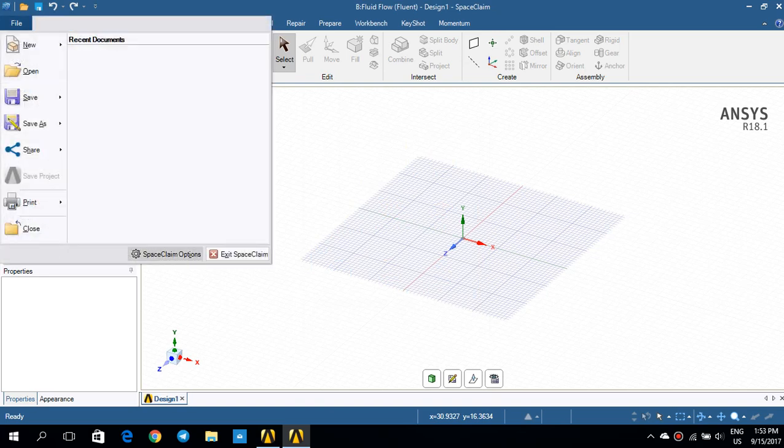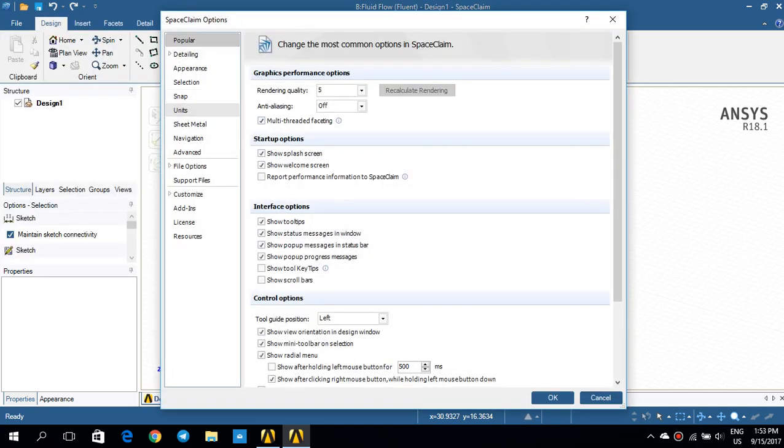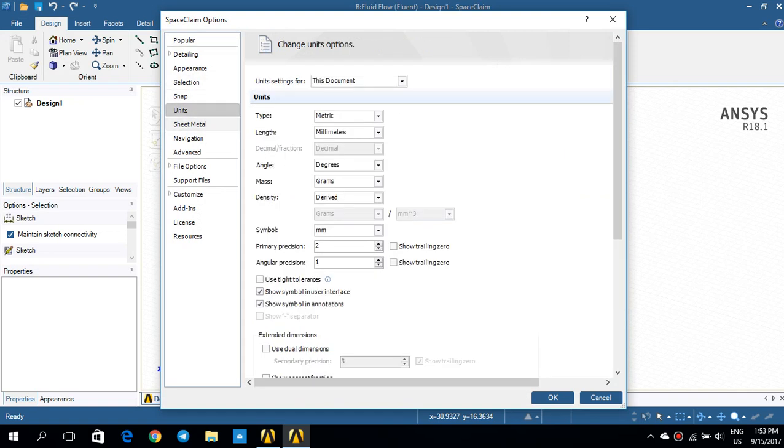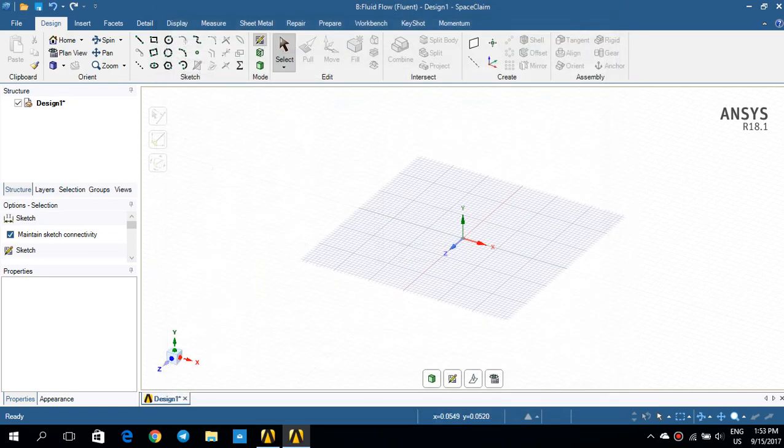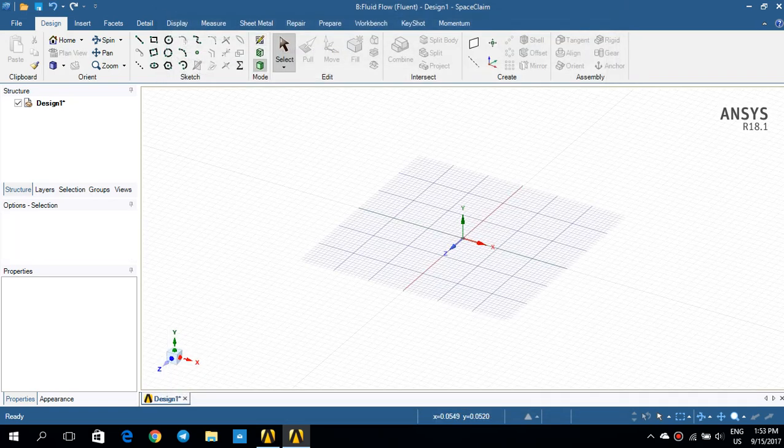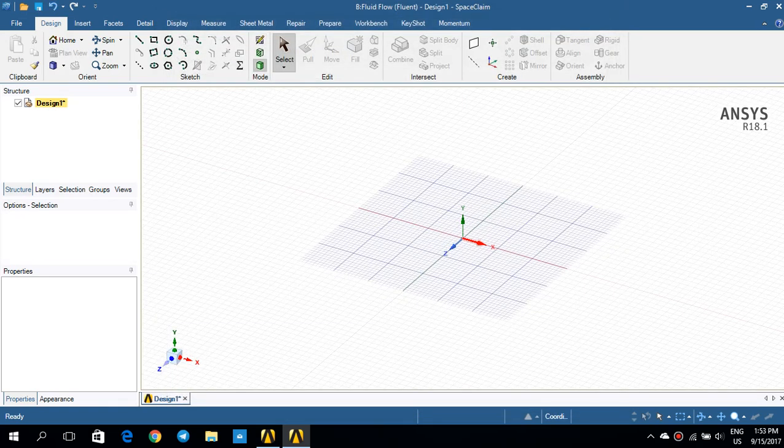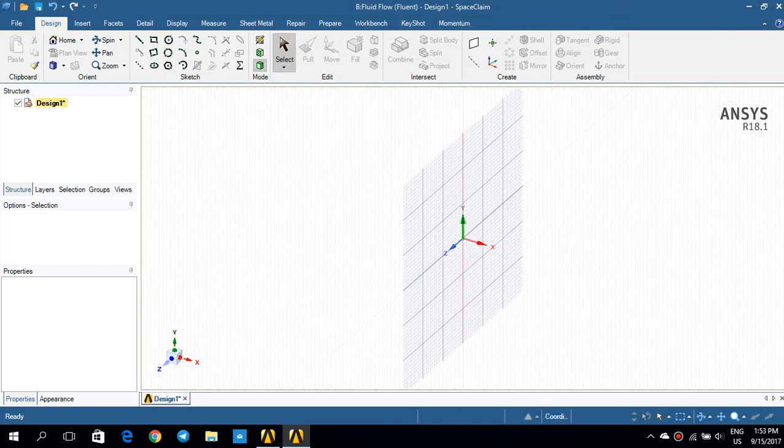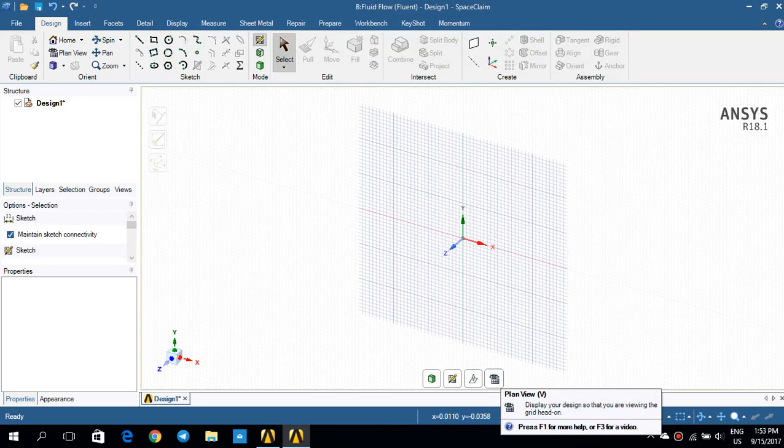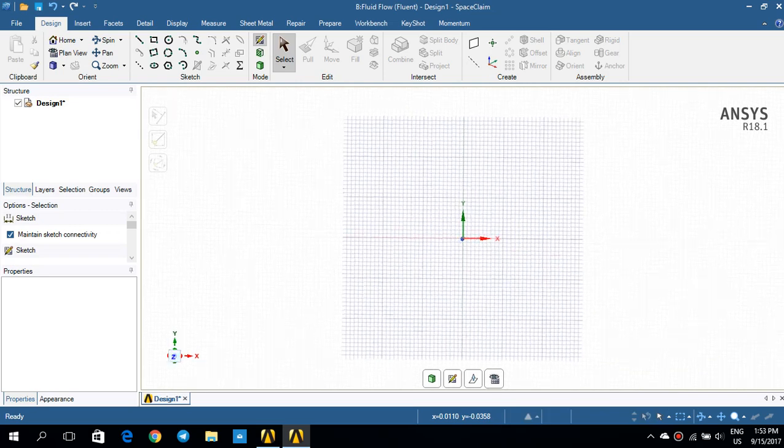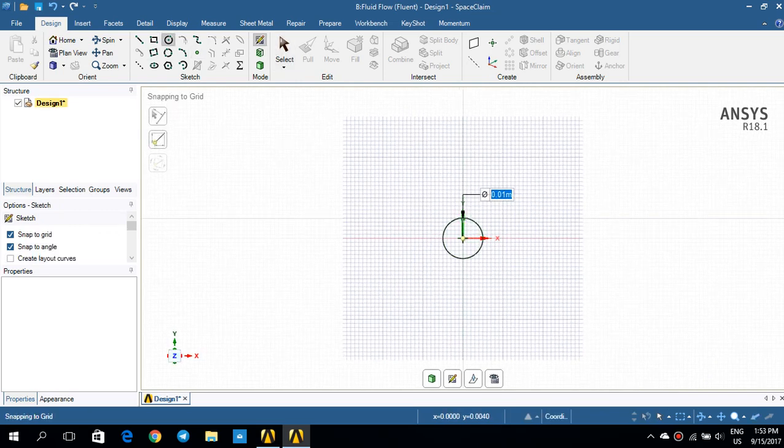Let us make sure that the unit is in meter first. I'll go to units, and change the length from millimeters to meters, and I press OK. So, what I would like to do is to draw a cylinder on XY plane. So, I pick this XY plane, and click on plane view, and then I'll make a cylinder with a diameter of 1 meter.